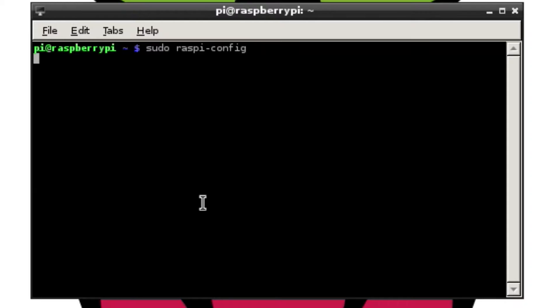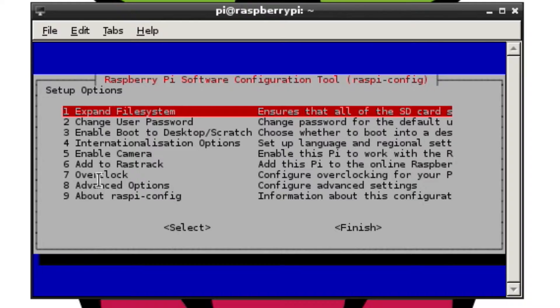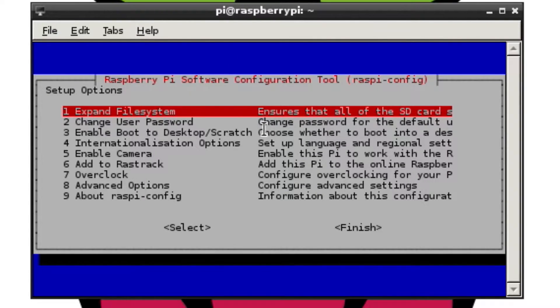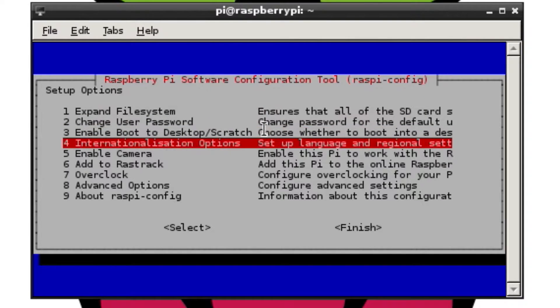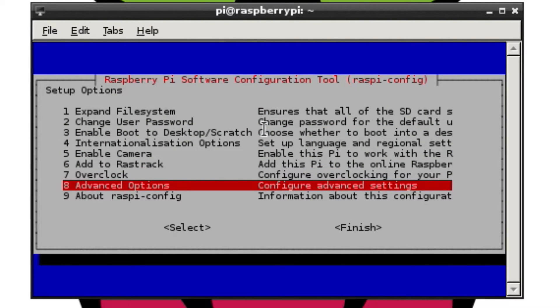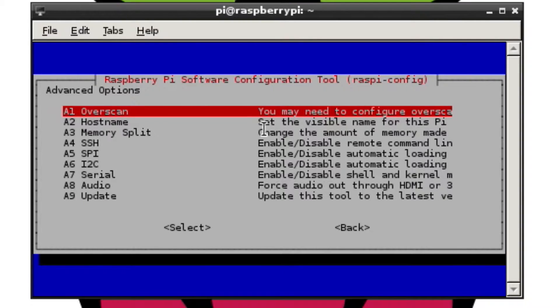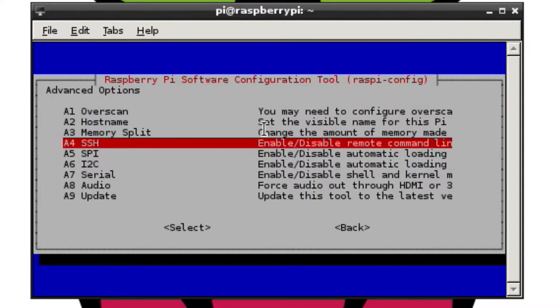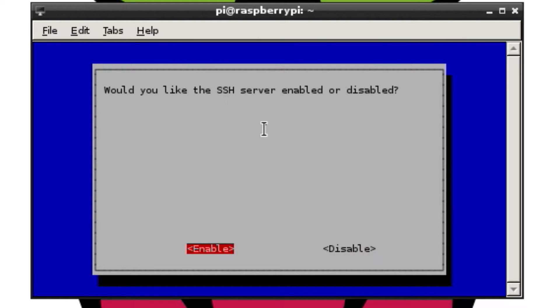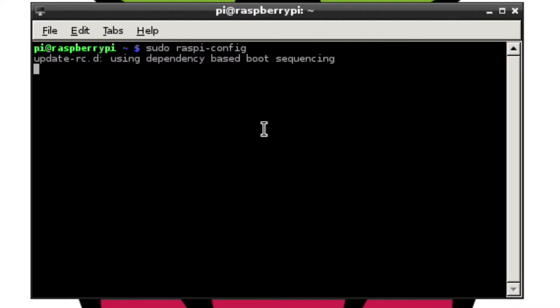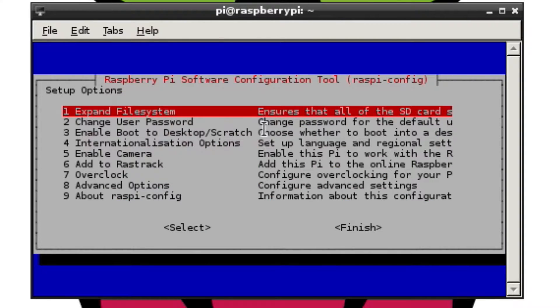Hit enter and it brings up this window here, which you may have seen when you first set up your Pi. You can use your arrow keys to go down through here. Go to advanced options, then go to SSH. Once you click on that, make sure that enable is selected there. You can change that by hitting tab. We want to make sure it's enabled, and there it's enabled.